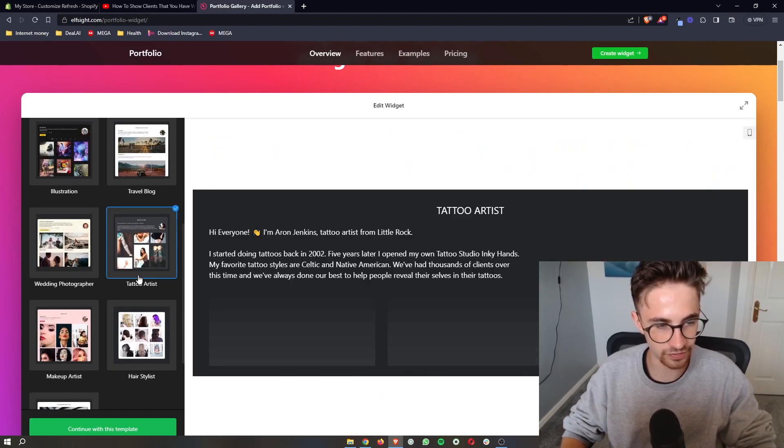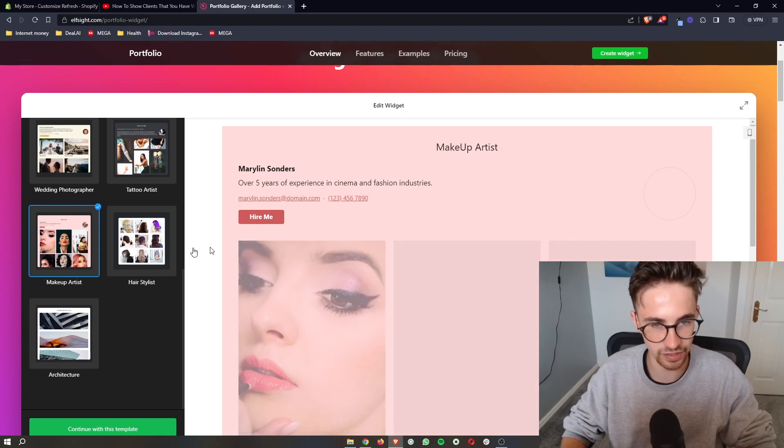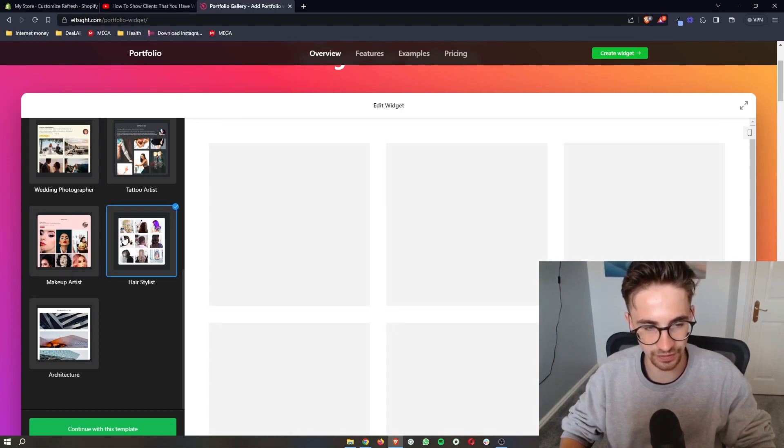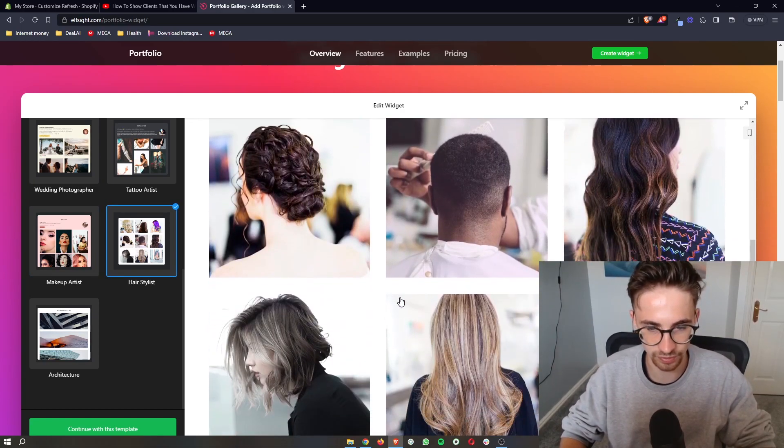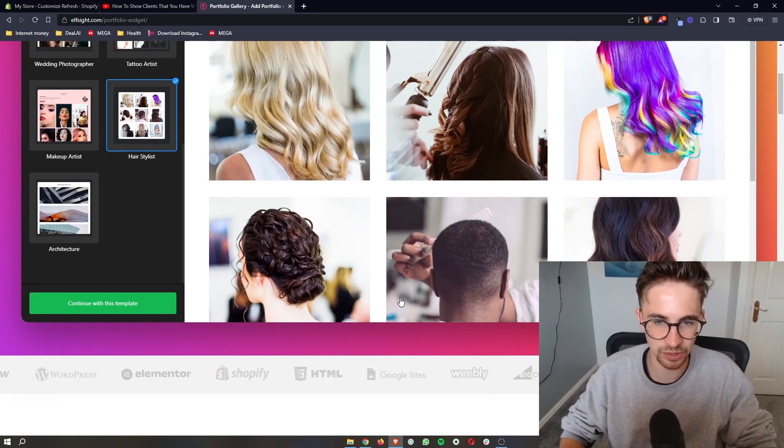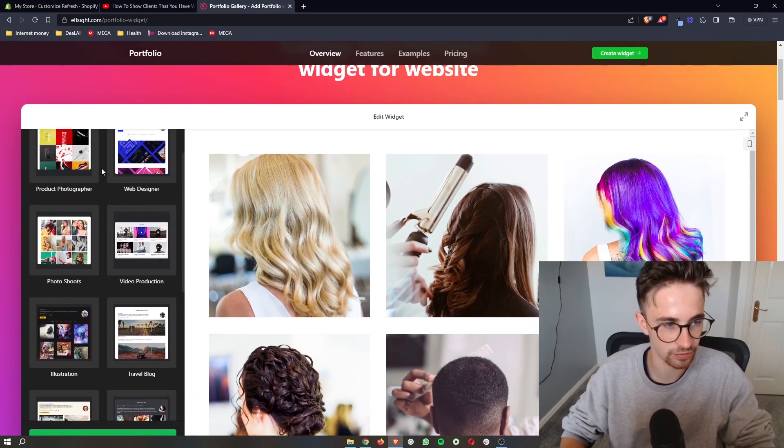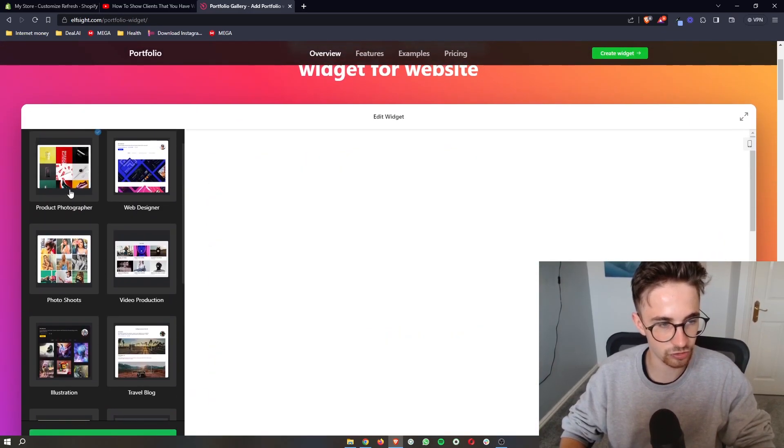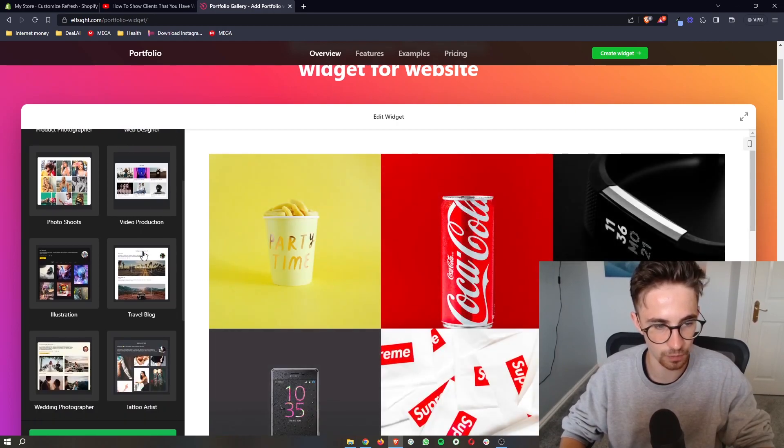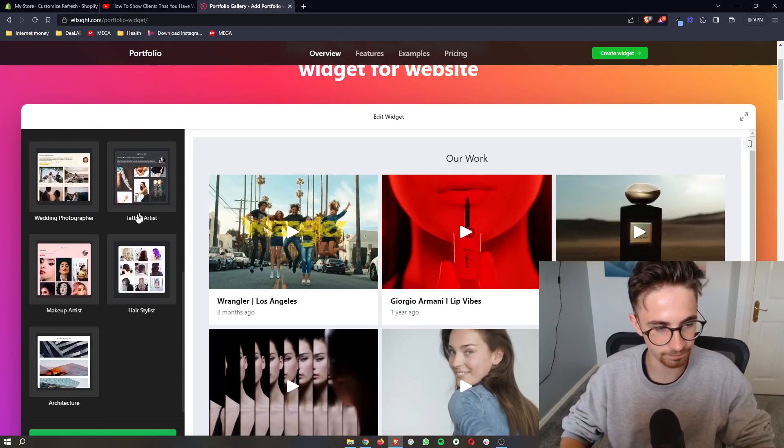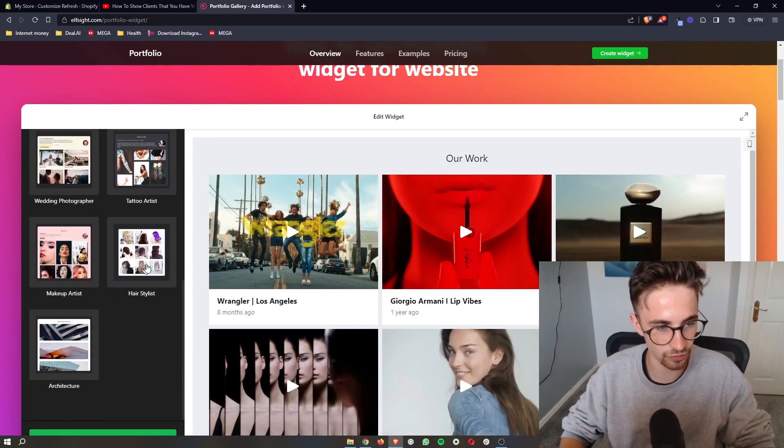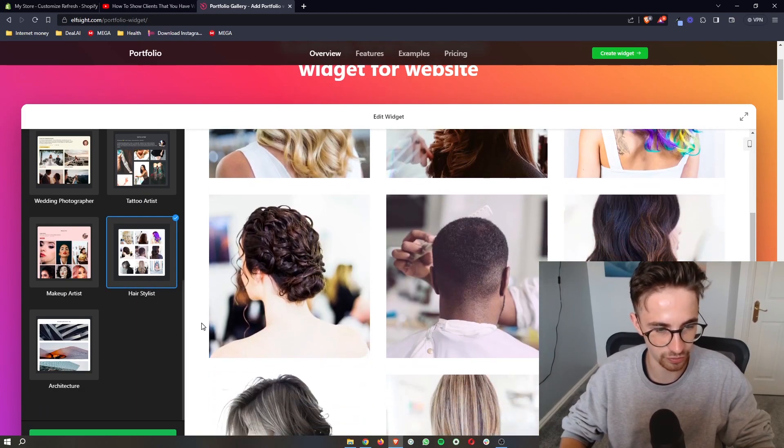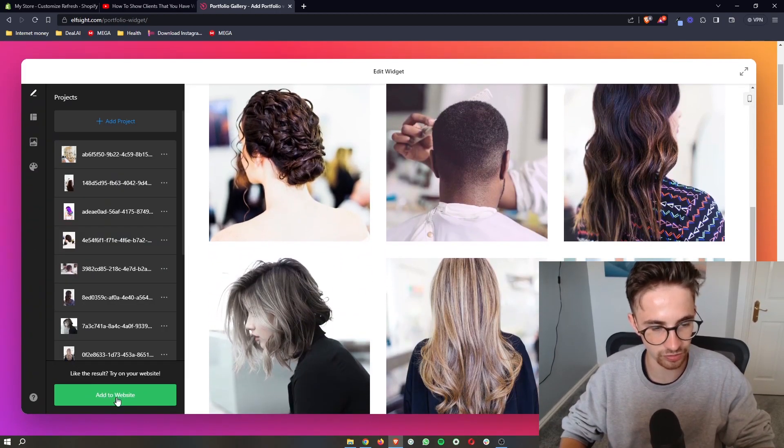So from all of these templates you can go ahead and choose one of these. Some of them are more specifically tailored to others. This one looks best as really like a hair stylist. So just go ahead and choose the one that suits your company the best. I'm just going to go for this one right here because it's very simple, and then all we need to do is click continue.